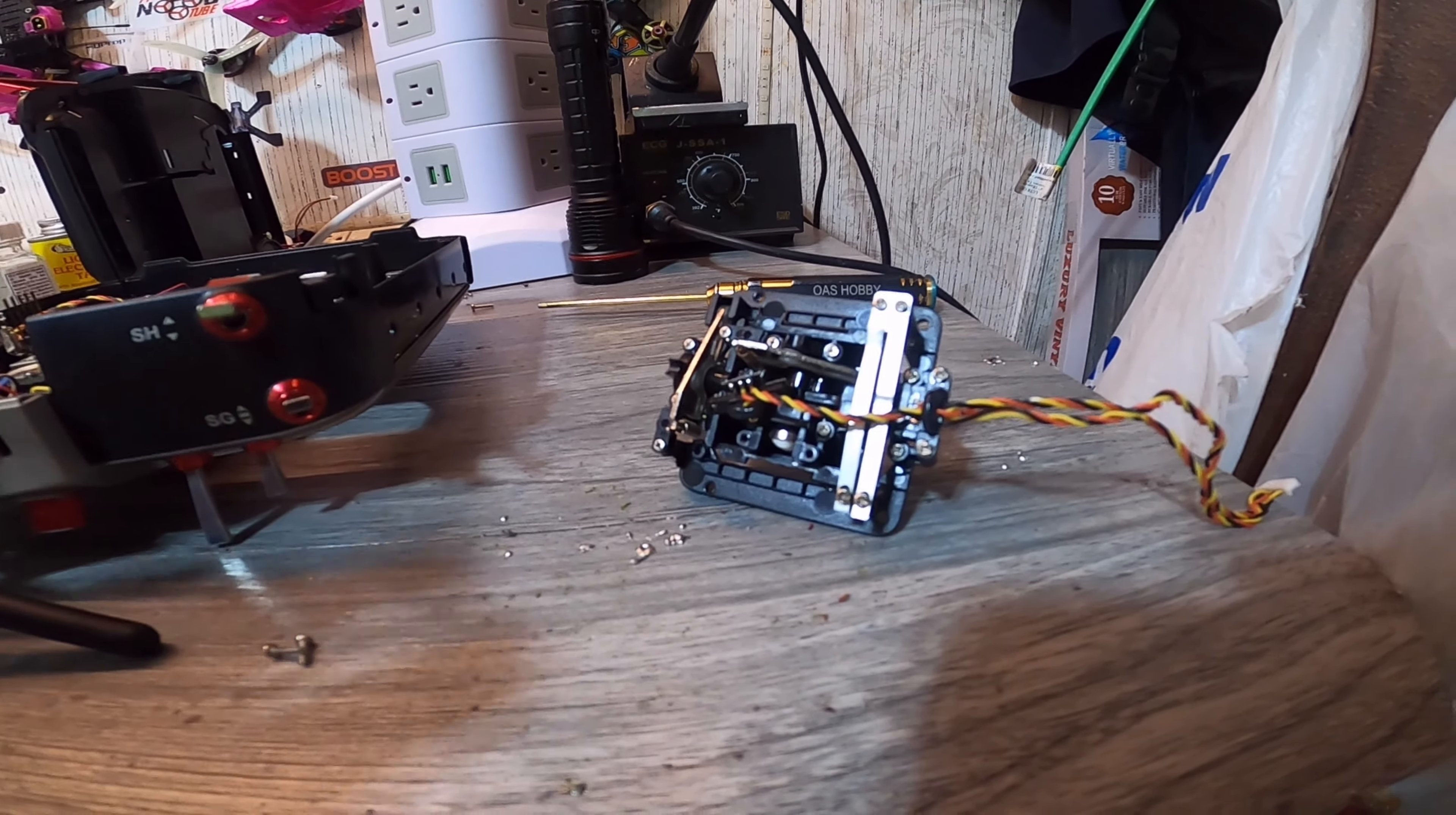So yeah, that's where we're at. Clean your sensors, guys. They get dirty.